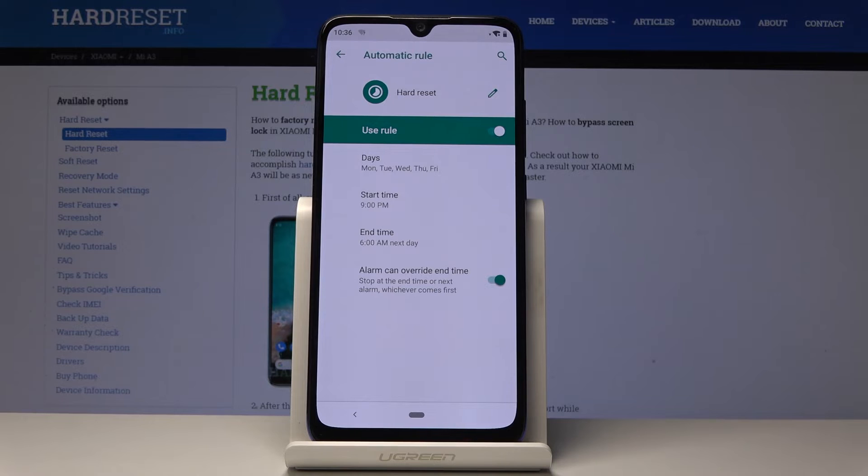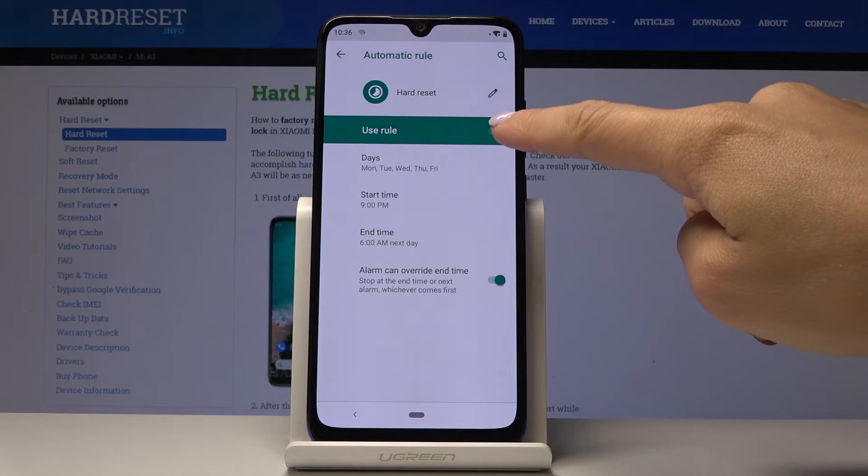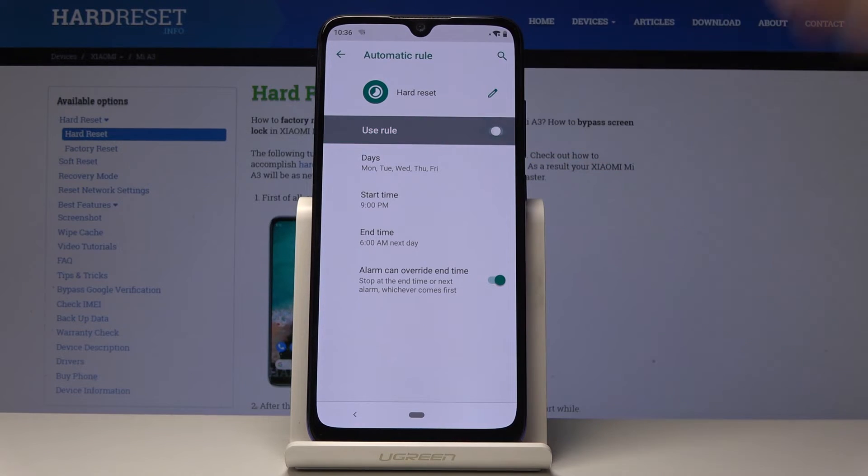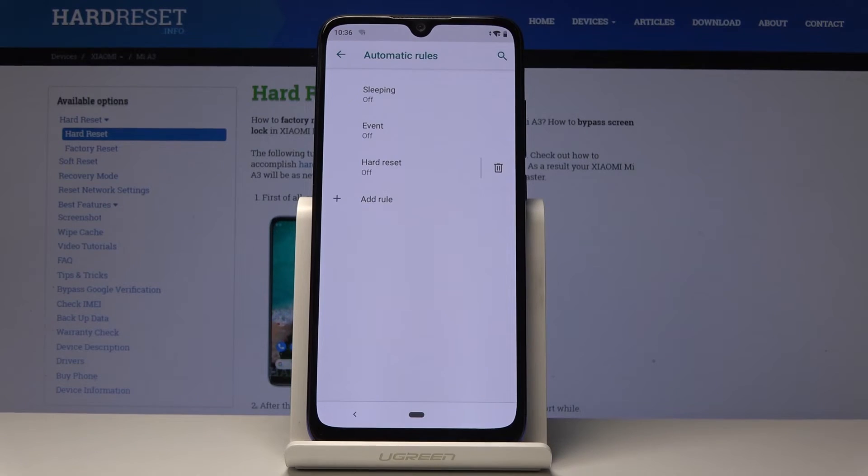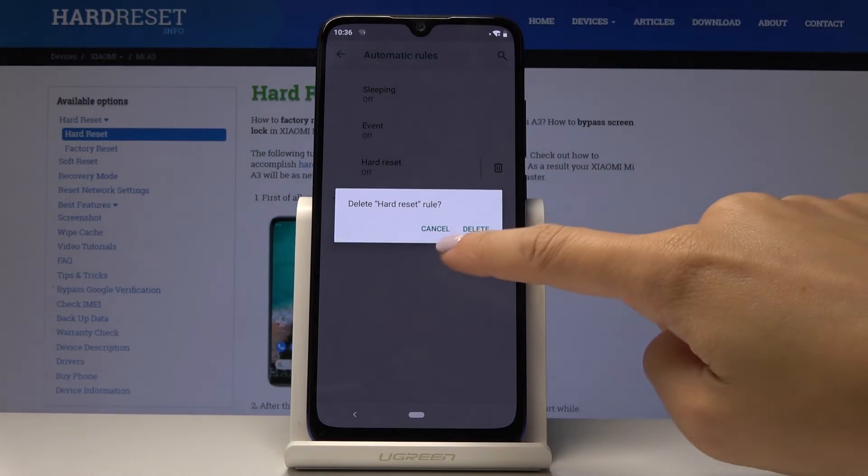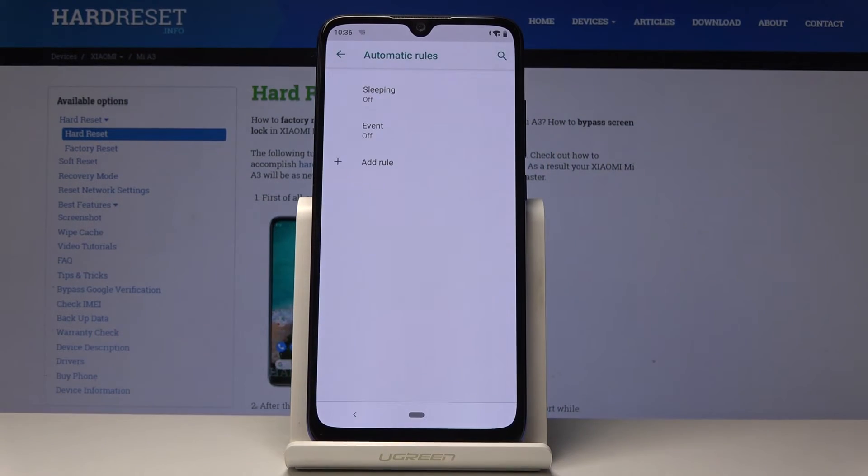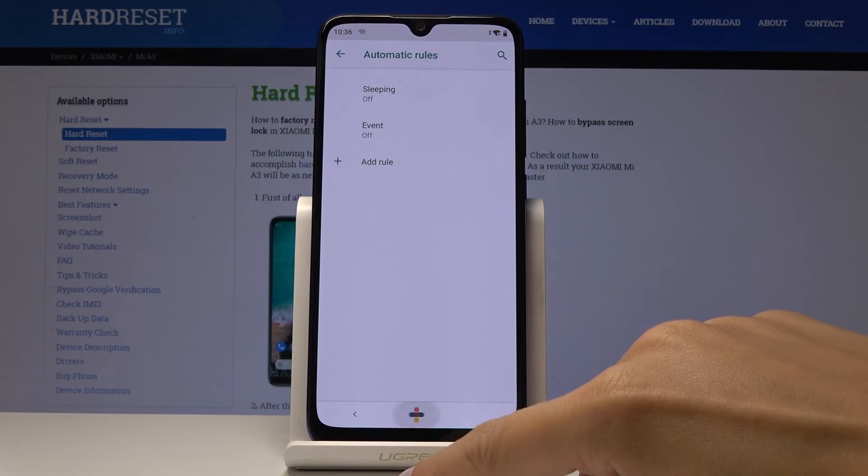And that would be all. If you would like to switch off for some time this rule simply tap on this switcher. Yet if you would like to delete it permanently simply click on the bin icon and click to delete this rule.